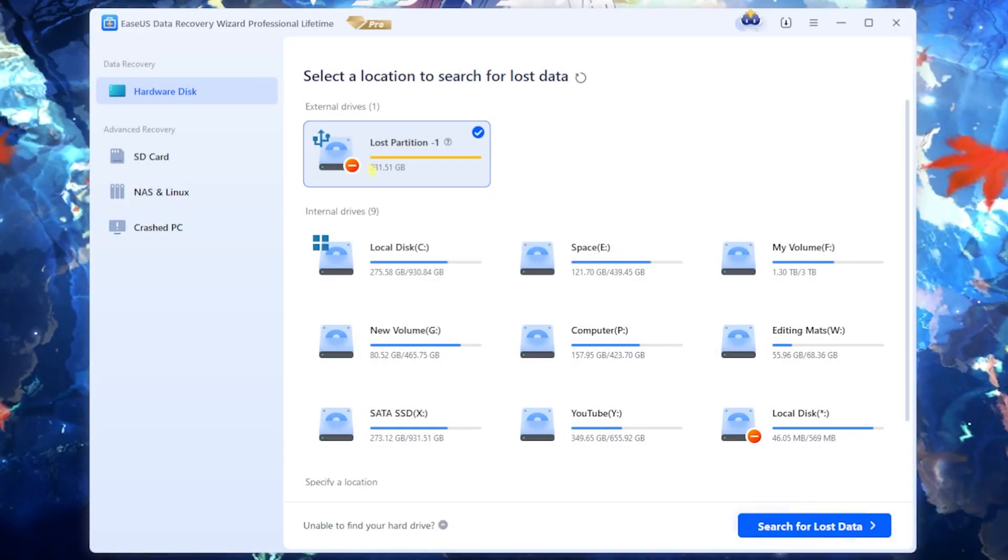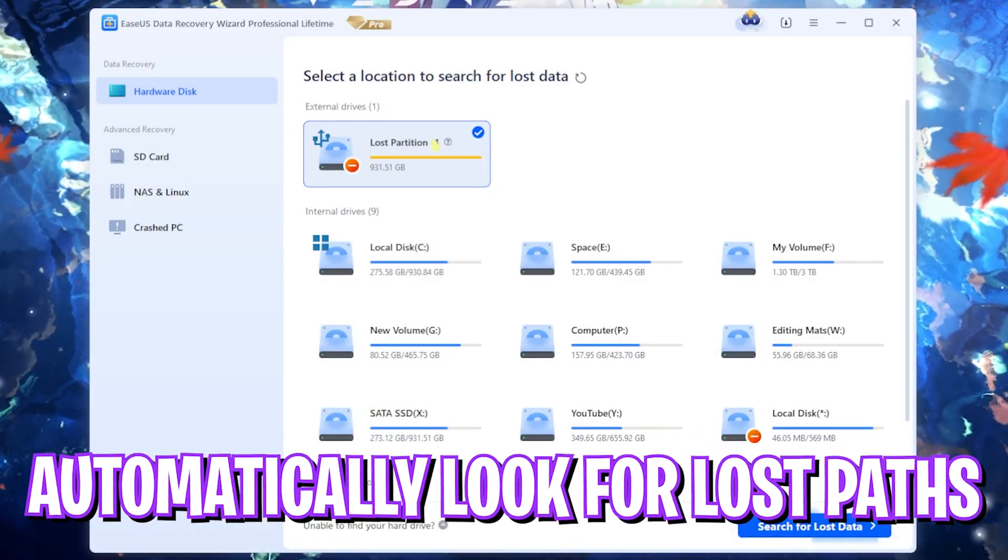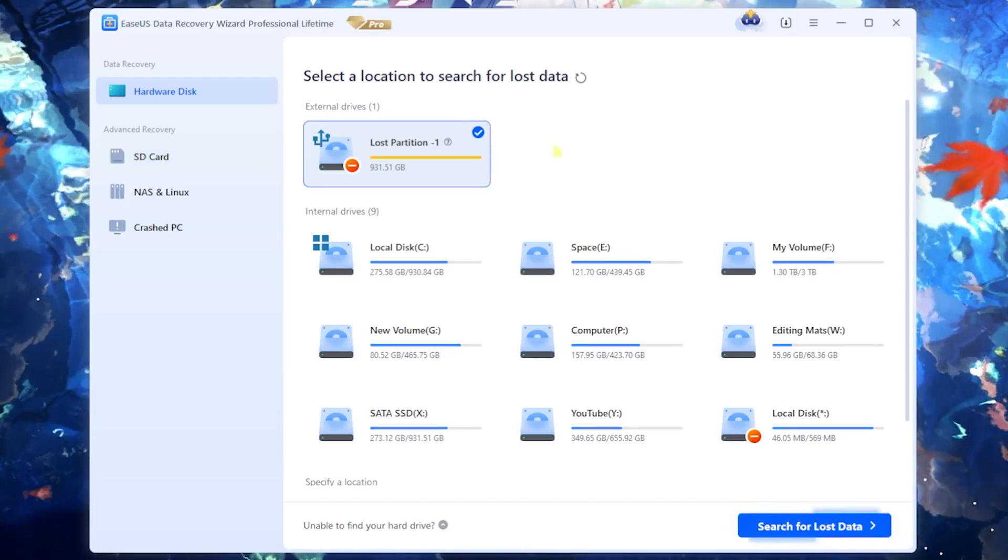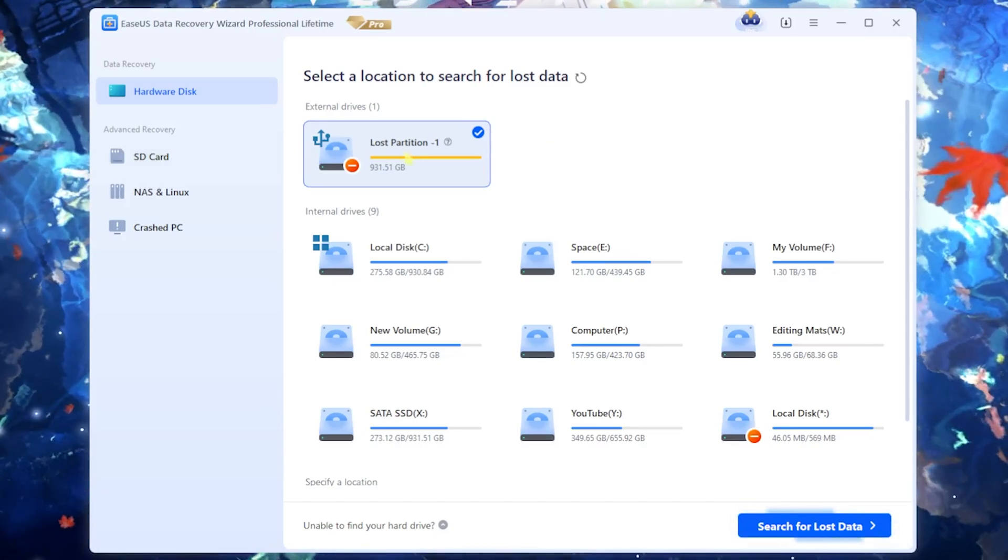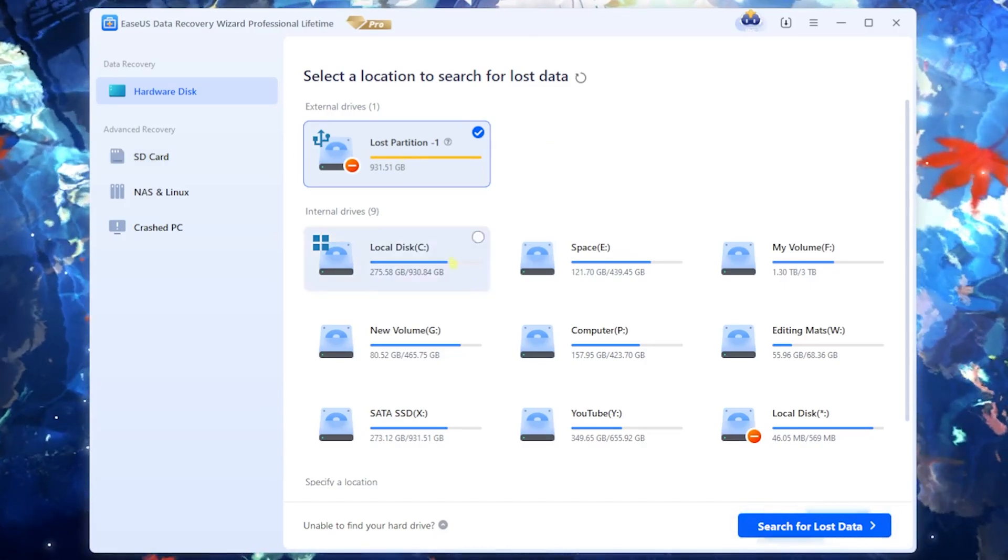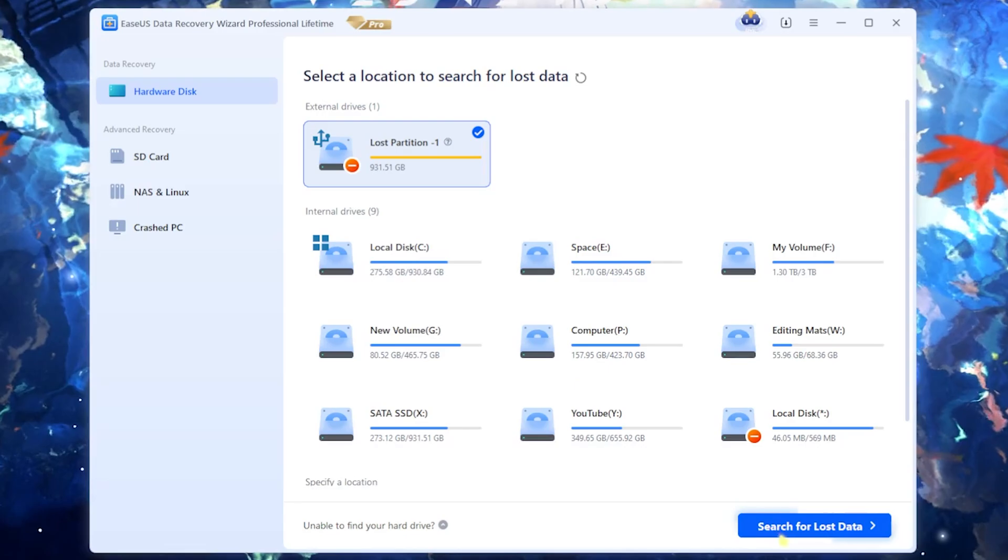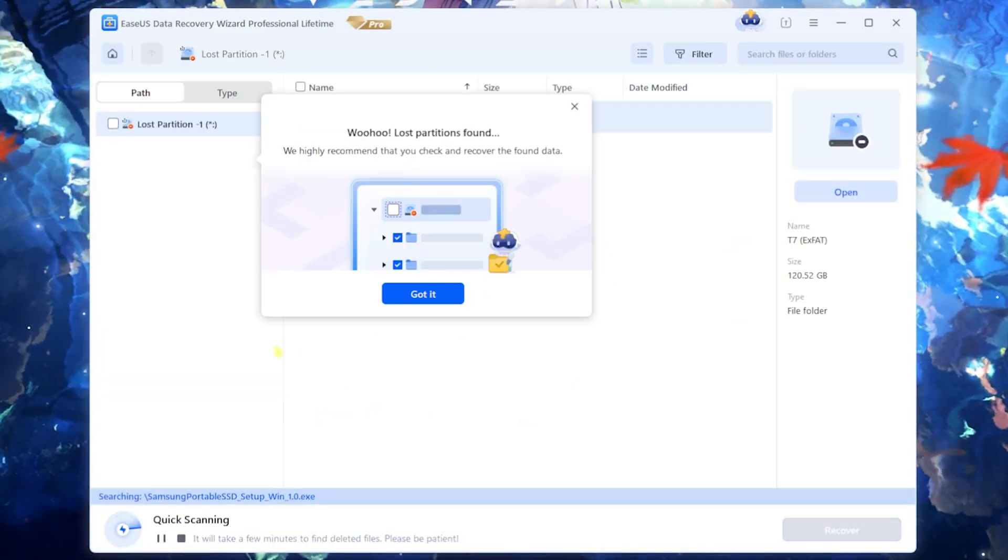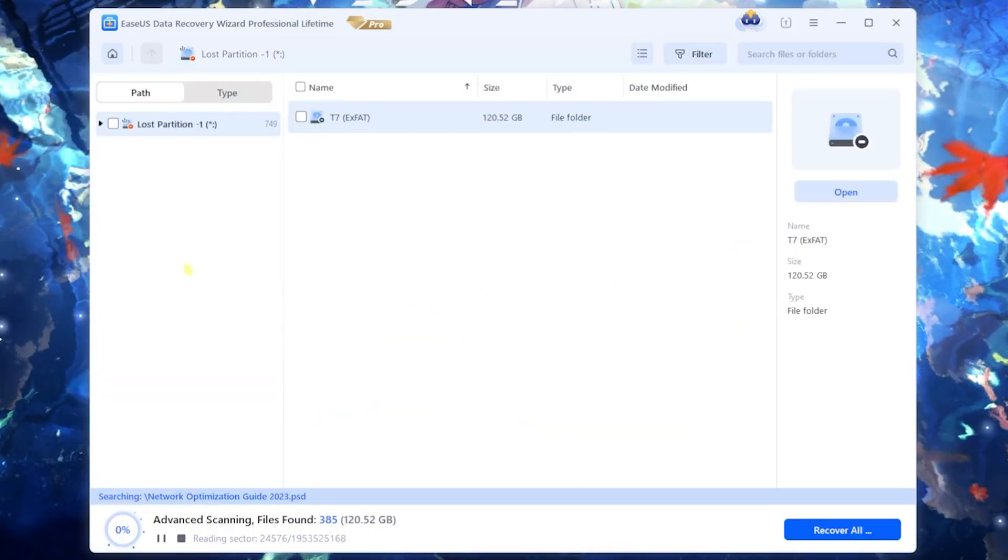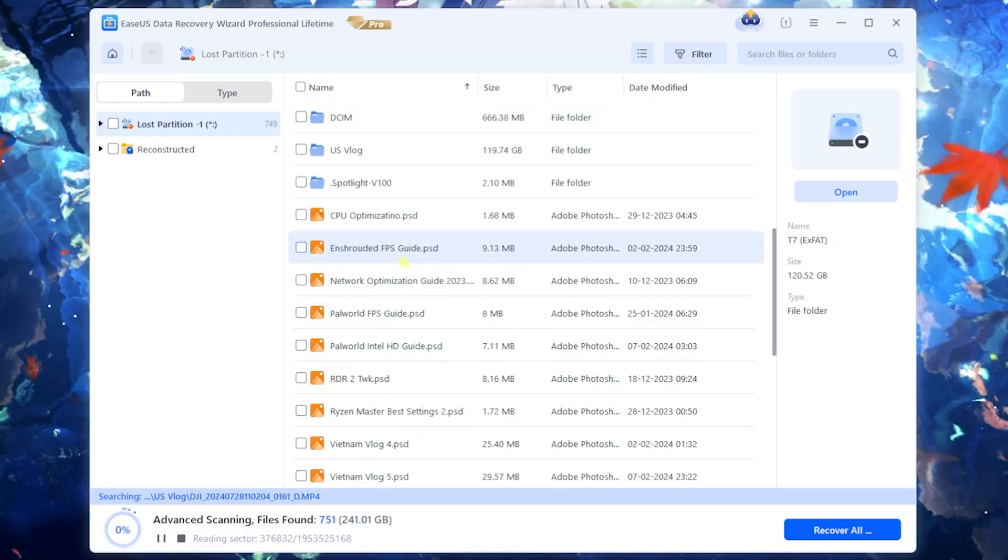Once you're over here on the application it will automatically look up for external drives, any SD card, anything that has connected to your PC and automatically find the lost partition. You can simply click on search for lost data over here and start finding all of the lost data that you had on your drive.